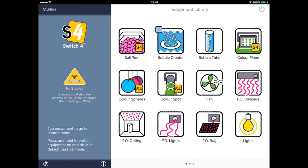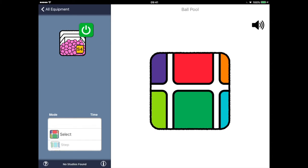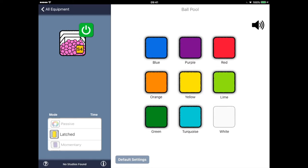It's not important which equipment we choose, as all Switch 4 items are virtually identical. So we'll look at the ball pool, right next to the bubble creator. You'll no doubt have spotted some differences straight away. You won't see a socket number anywhere as Switch 4 doesn't require one. Instead there are programs, some with associated parameters and colours.